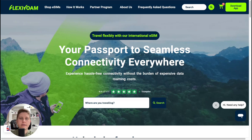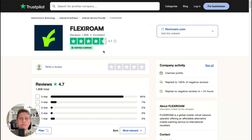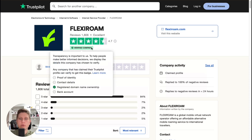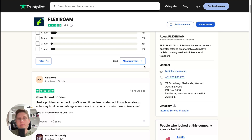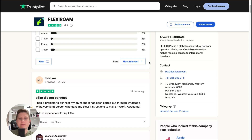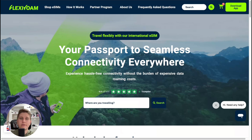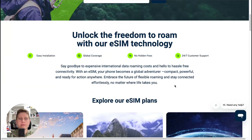Let's take a look at Trustpilot — they have 4.7 out of 5, which is insanely good. It means this platform is highly recommended by other users, and I can easily say it looks really really good. I've tried it maybe two or three times and I can definitely recommend Flexerome.